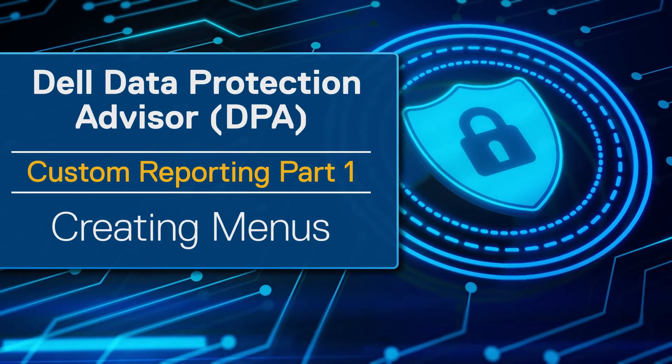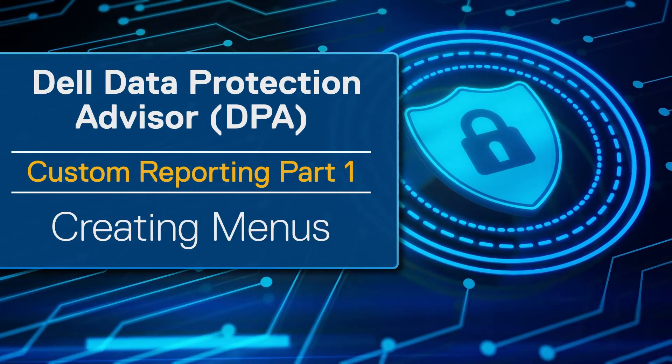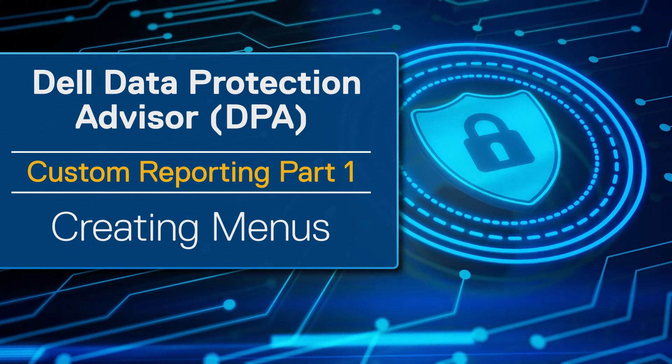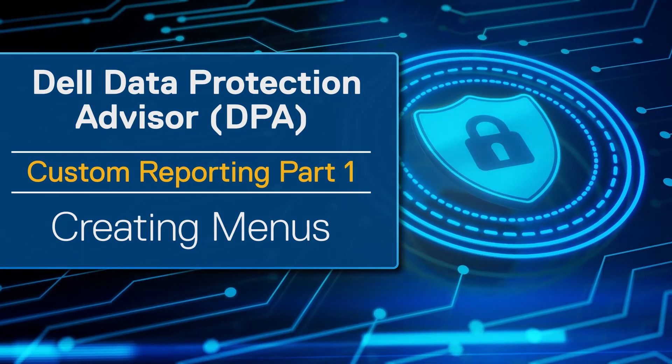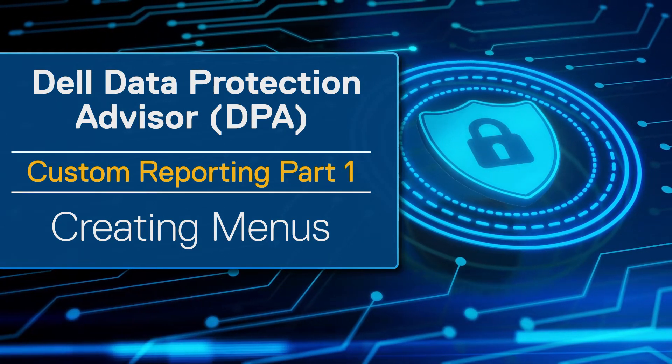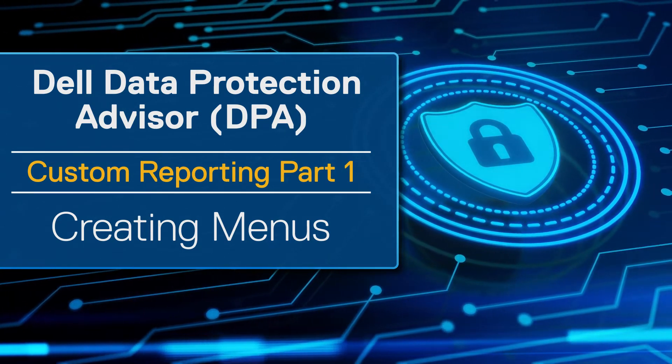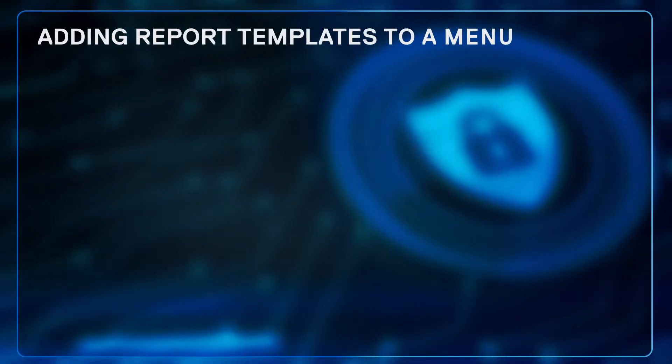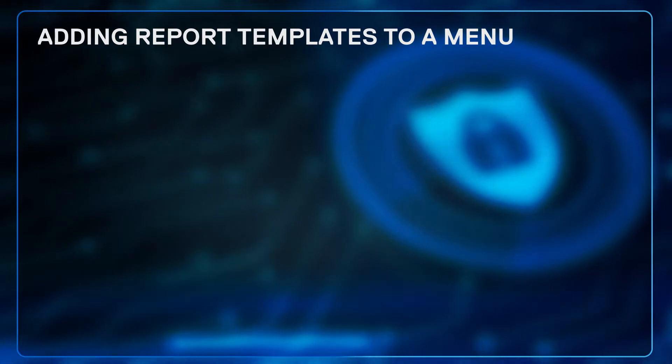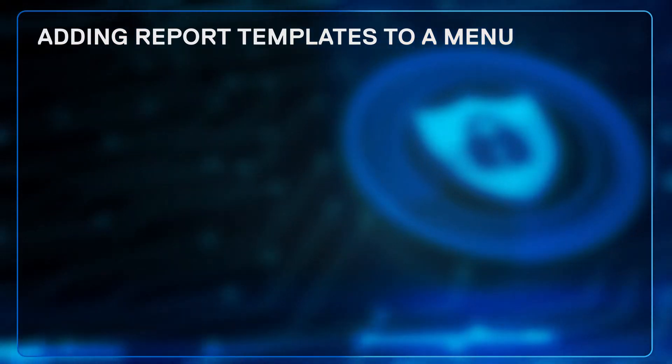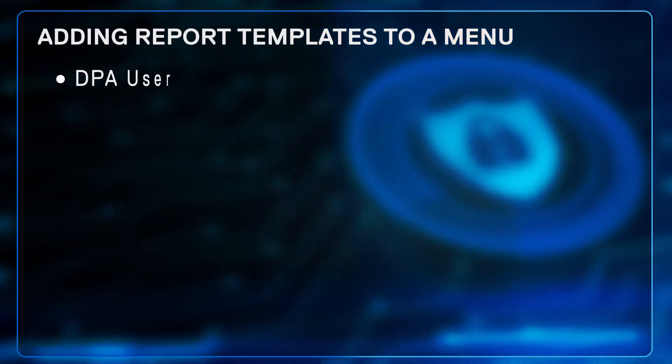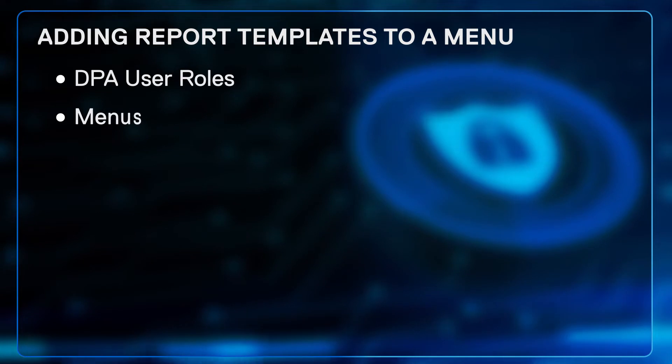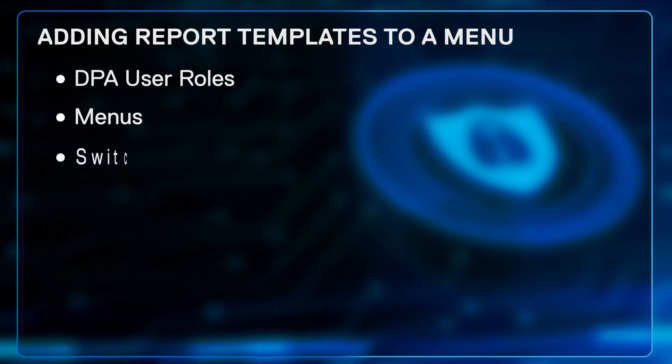Hello. In this session, I'd like to talk about the menu editor and DPA UI's menu system, and of course, we'll do adding of report templates to a menu. And to do that, I will have to also talk about DPA user roles and how the menus work with that.